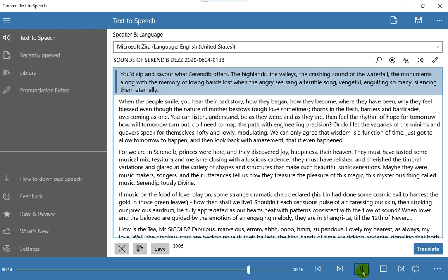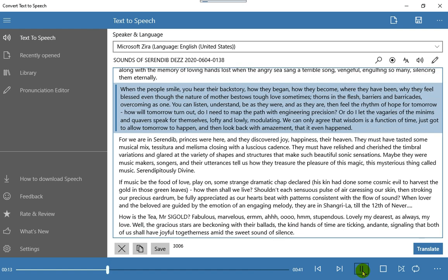When the people smile, you hear their back story, how they began, how they become, where they have been, why they feel blessed even though the nature of mother bestows tough love sometimes, thorns in the flesh, barriers and barricades, overcoming as one. You can listen, understand, be as they were, and as they are, then feel the rhythm of hope for tomorrow.